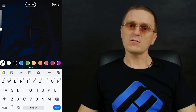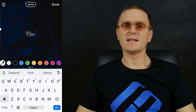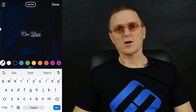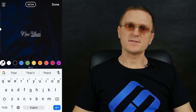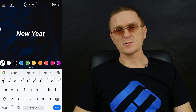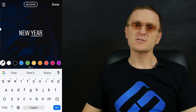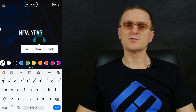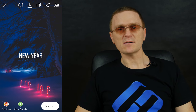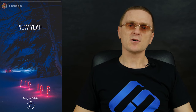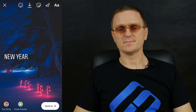Instagram also lets you align font right or left. For some fonts, this option is available automatically, but when you switch the font to Modern or Neon, the button disappears. Still, a simple left or right swipe of the screen will improve the situation.